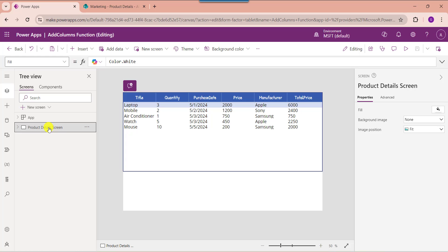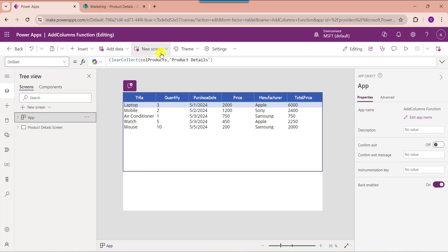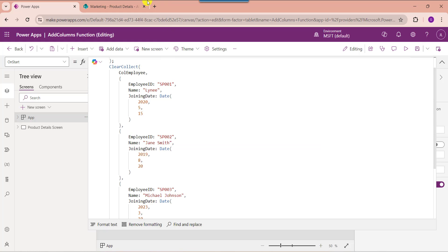Next I will show you how to work with PowerApps add column to a collection. For that, select the app object and set its onStart property to create a collection. Here you can see this is my collection name 'CollectionEmployee', and employeeId, name, and joiningDate are my collection fields.